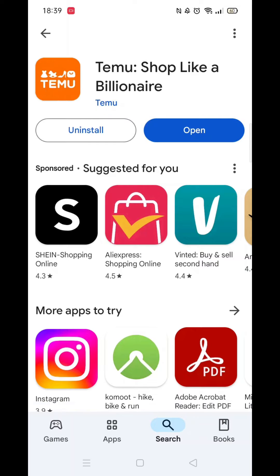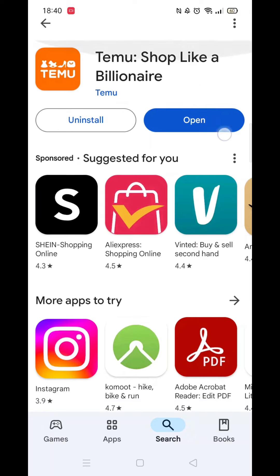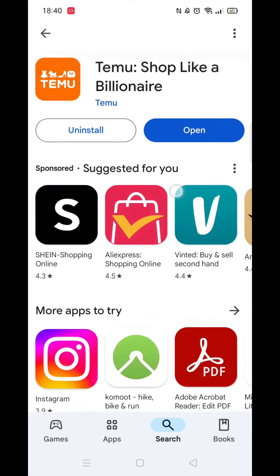When it's finished downloading, you will see a blue button with the option to open the app. The Temu app icon shortcut will also be added to your home screen so you can access the app quickly. And that's it — you have downloaded the Temu app to your phone.